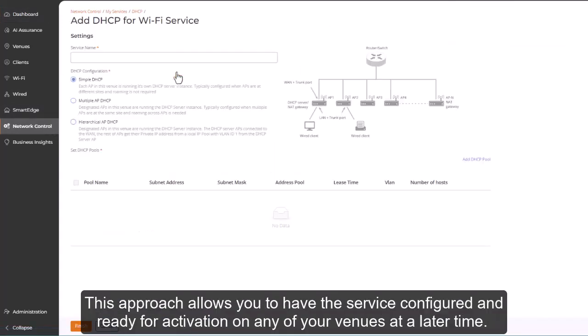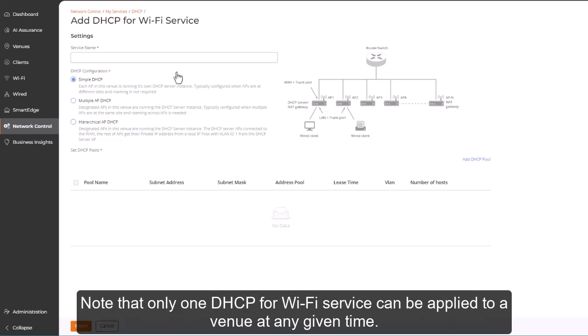This approach allows you to have the service configured and ready for activation on any of your venues at a later time. Note that only one DHCP for Wi-Fi service can be applied to a venue at any given time.